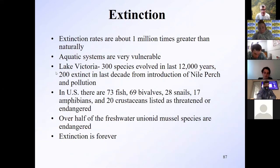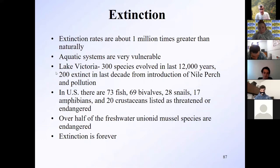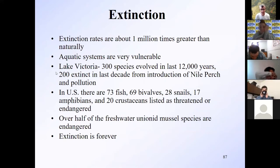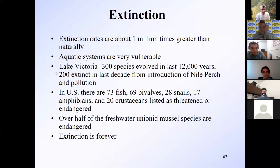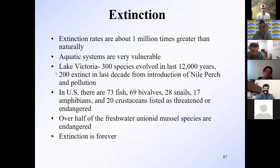In the United States, 73 fish, 69 bivalves, 28 snails, 17 amphibians, and 20 crustaceans are listed as threatened or endangered. There aren't many invertebrates on this list — they're probably endangered but people don't work on them enough to tell if they're gone. Over half of the freshwater unionid mussel species are endangered, most found in North America. This form of human impact is irreversible — you can stop lake eutrophication by cleaning up nutrient sources, but once an organism is gone, it's gone forever. Jurassic Park is a fantasy, not a reality.